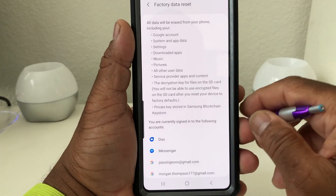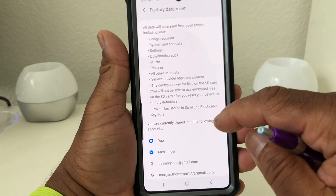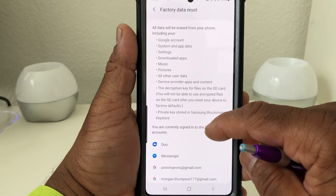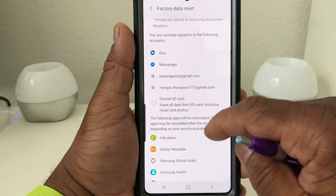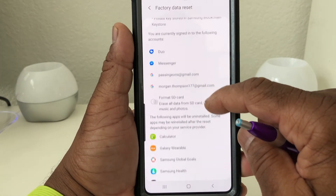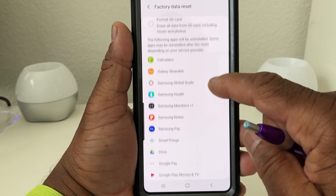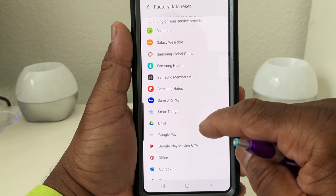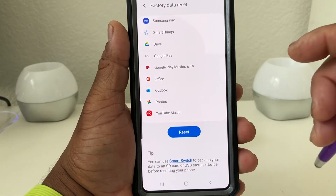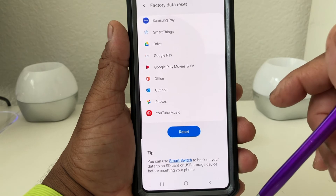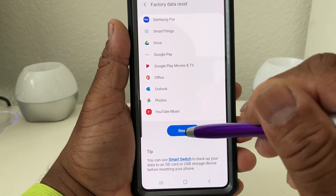When you get to this menu, it shows everything that it will erase — your dual, your messenger, all your Samsung features, music and photos. All you have to do is hit Reset.